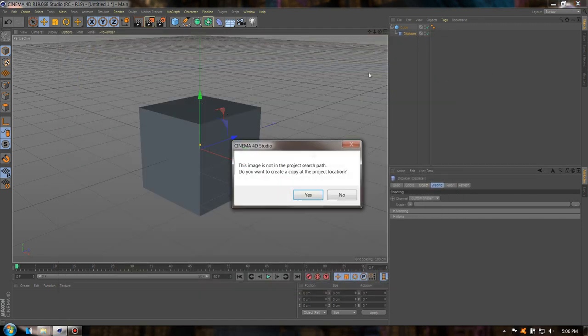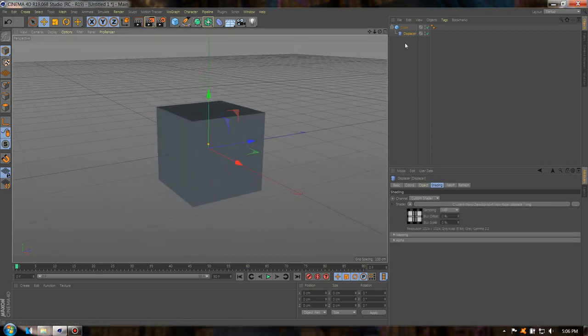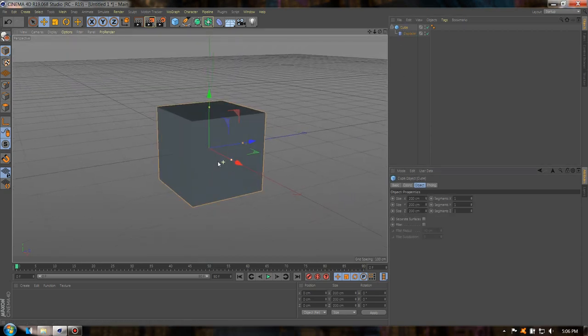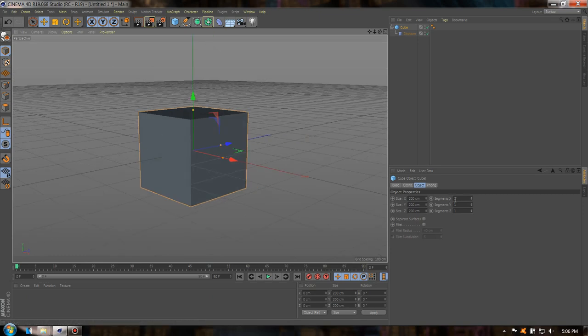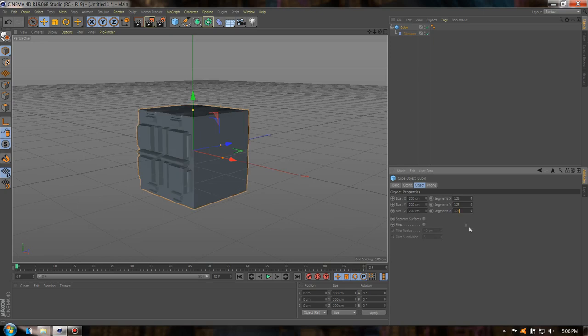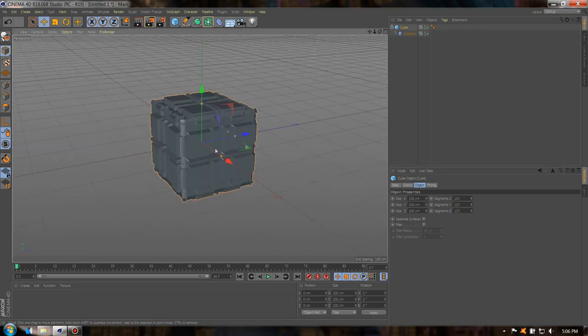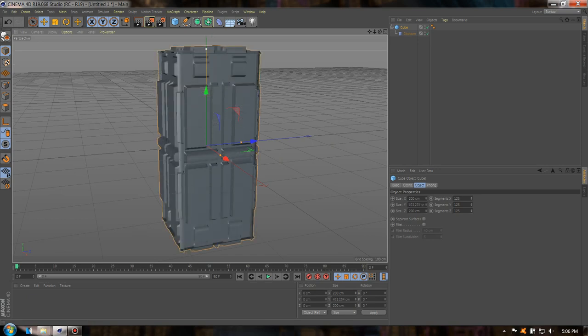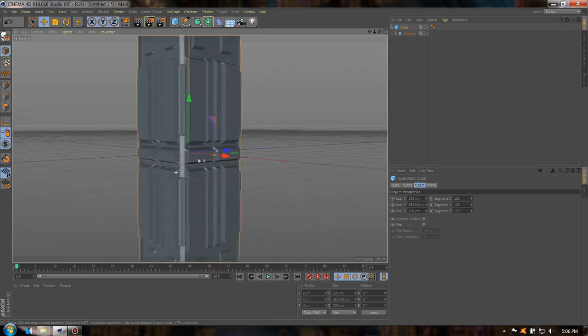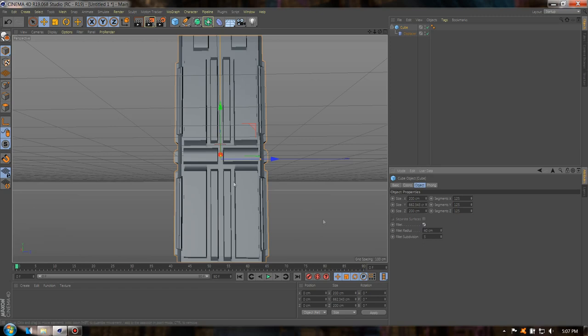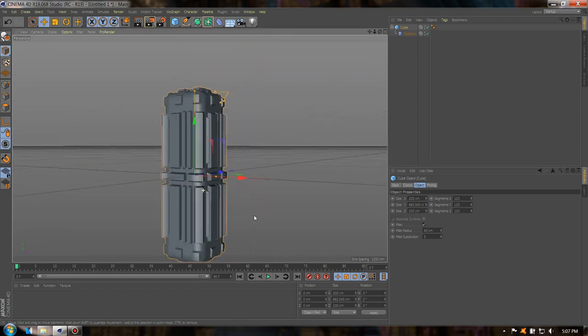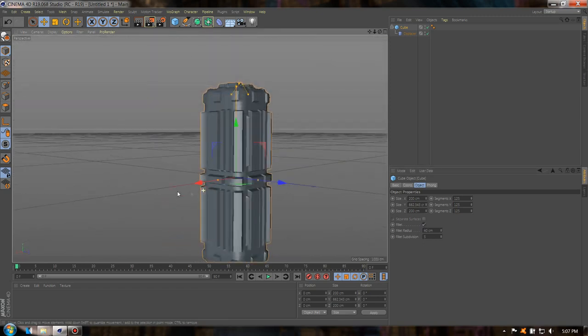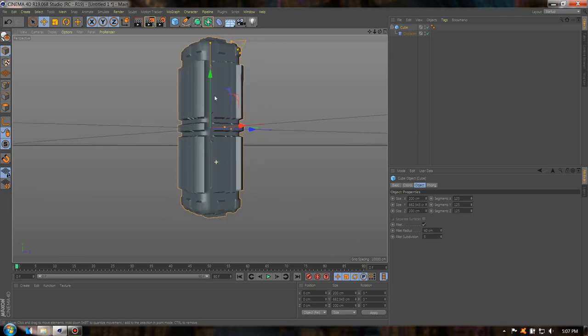Perfect. Well, we have a cube. Now we need to add more segments so we can shape it. I'm going to add 100. So here we have a shape. You can drag it. Yeah, this one looks great. Well, it's that simple.